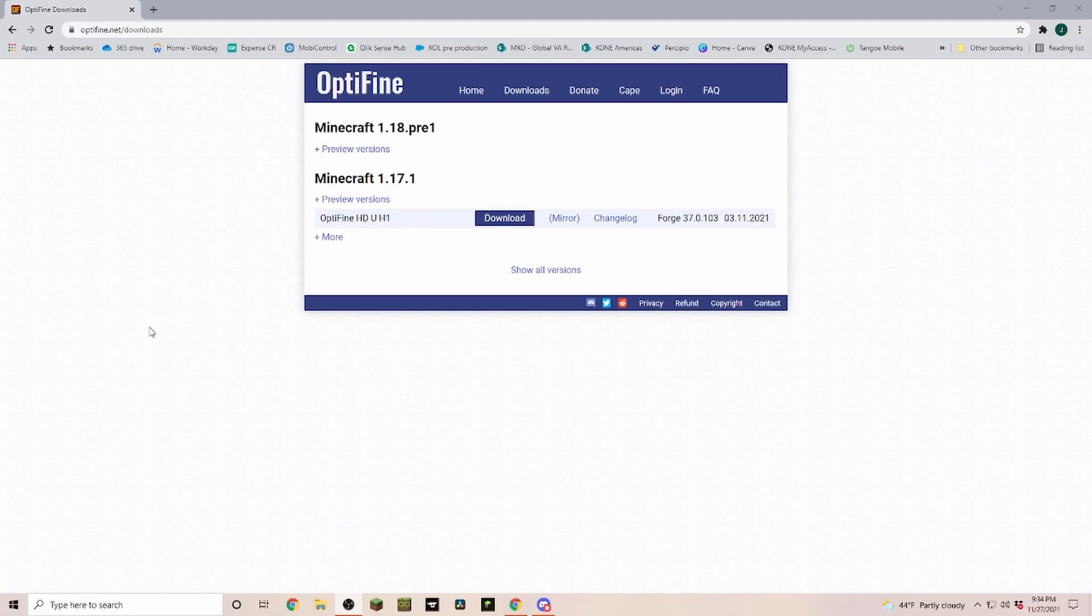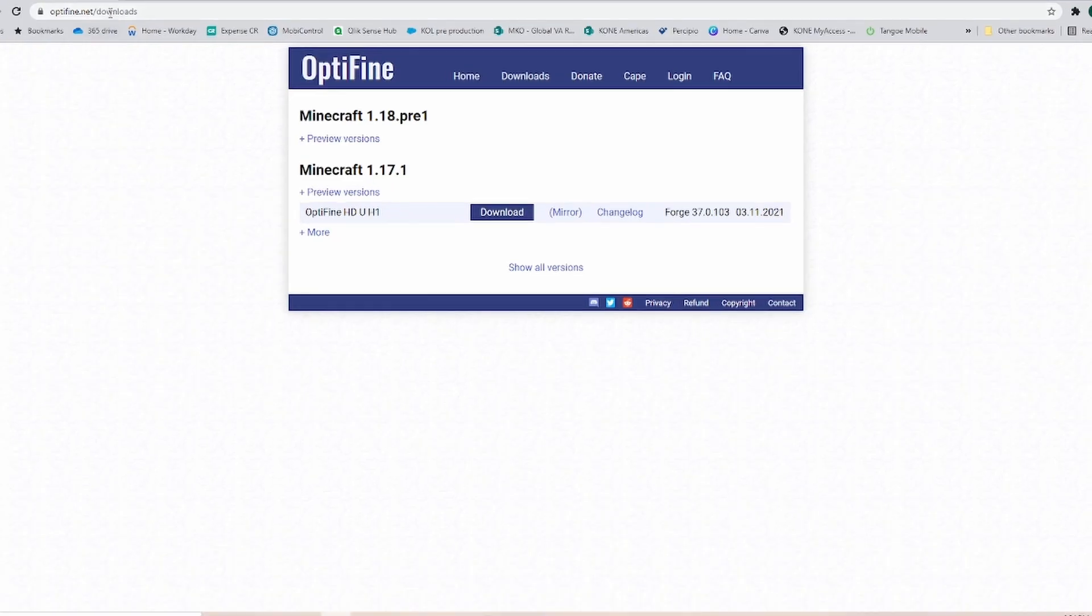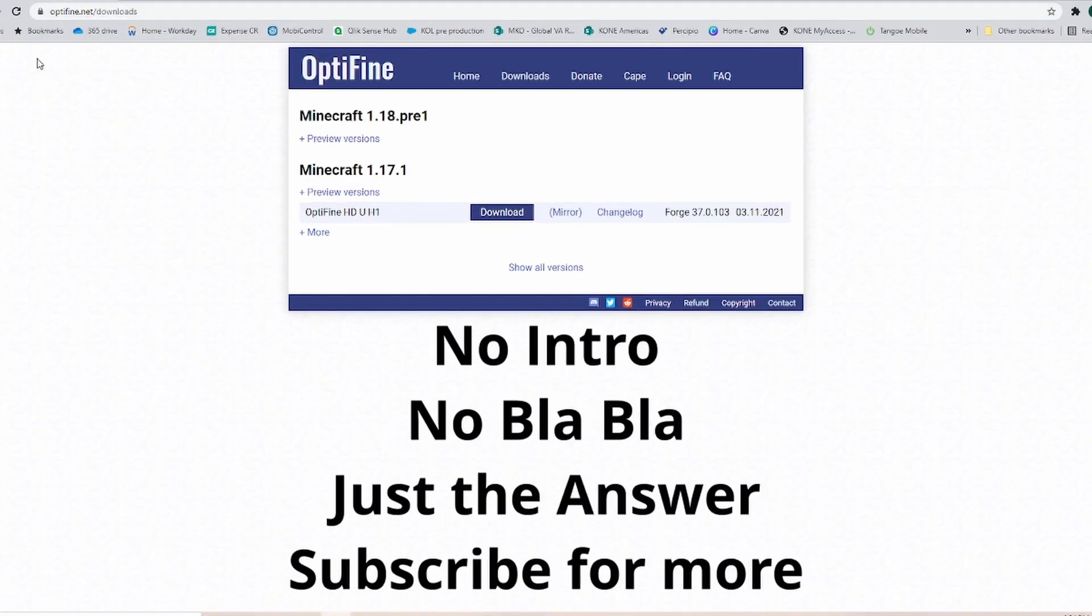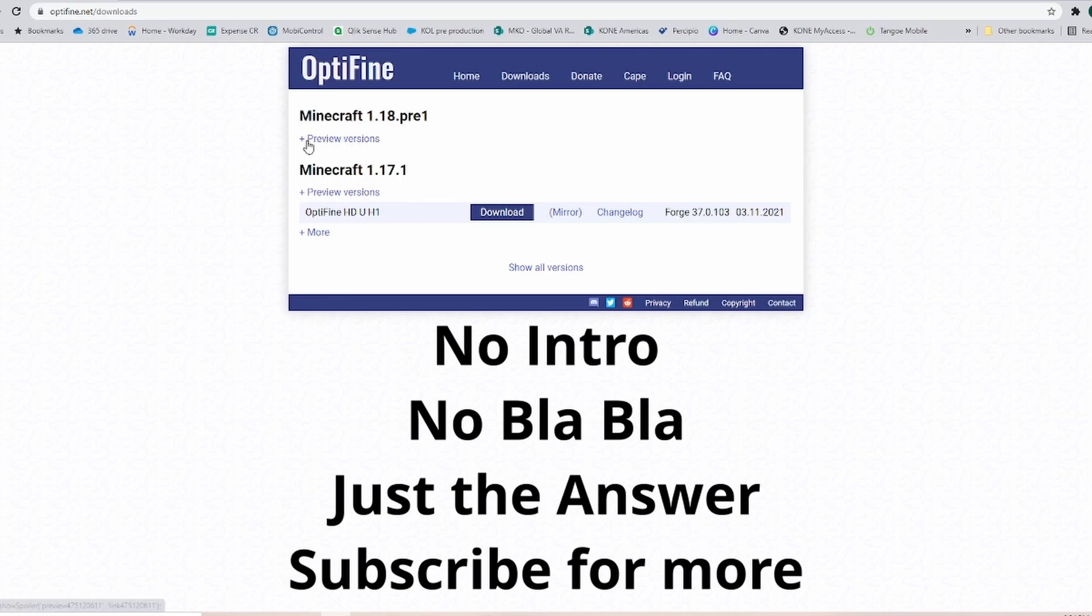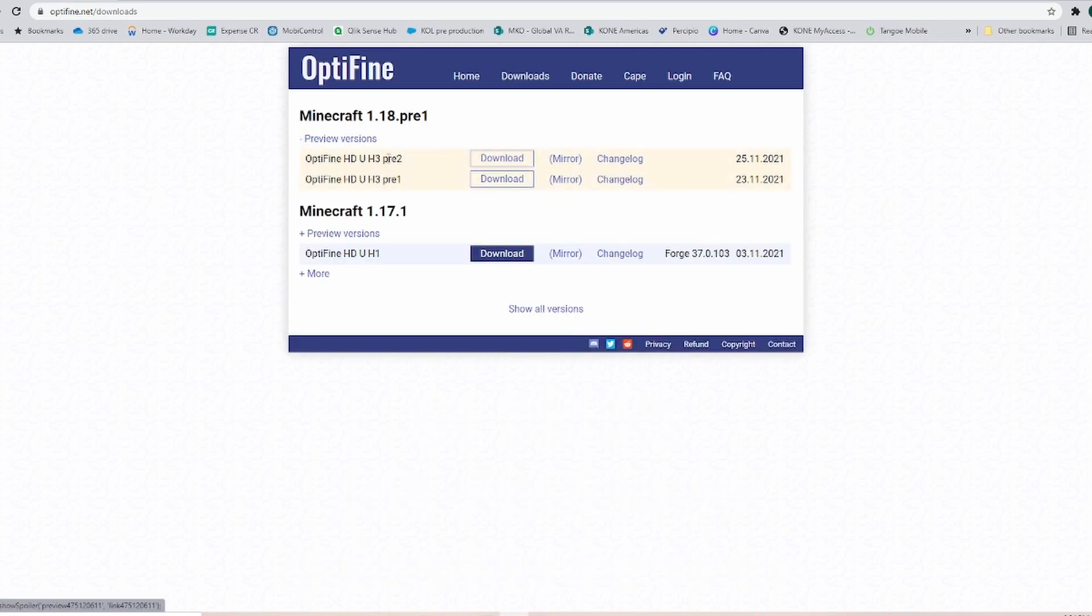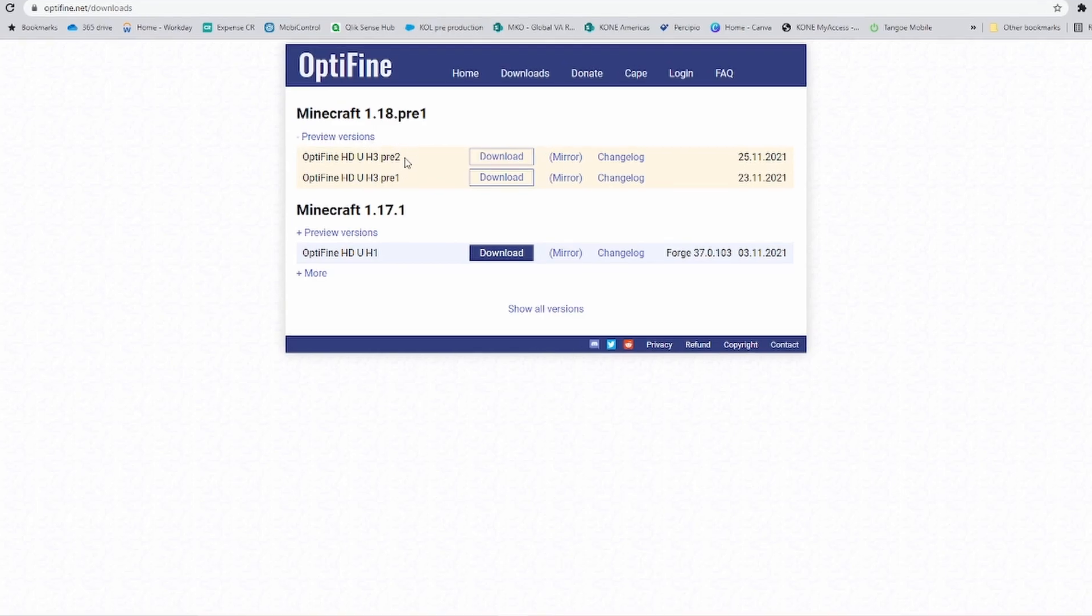Then we're heading over to optifine.net. The link is down in the description. In the download section, we see Minecraft 1.18 pre-1 with the preview versions. Currently, we already have two of them out. By the time you download them, they may be different, or maybe we already have the full release version.